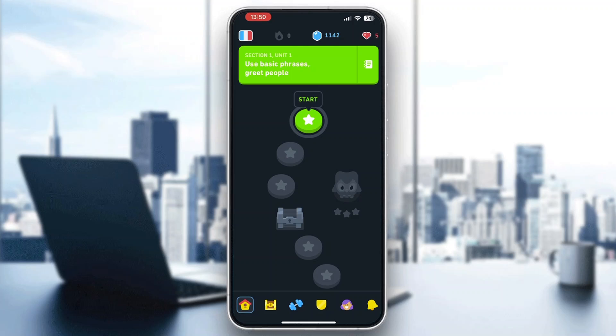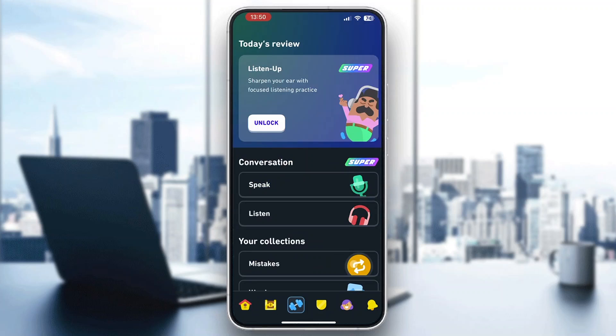After logging into your account, you'll be greeted by this home page. You can see all the steps that you have for learning the language. At the bottom of the screen we can see all the options we can access such as the home page, the reward section, training, and so on.